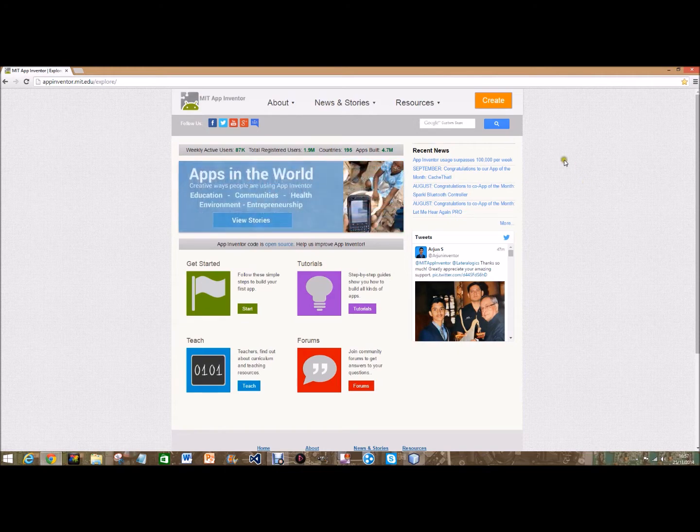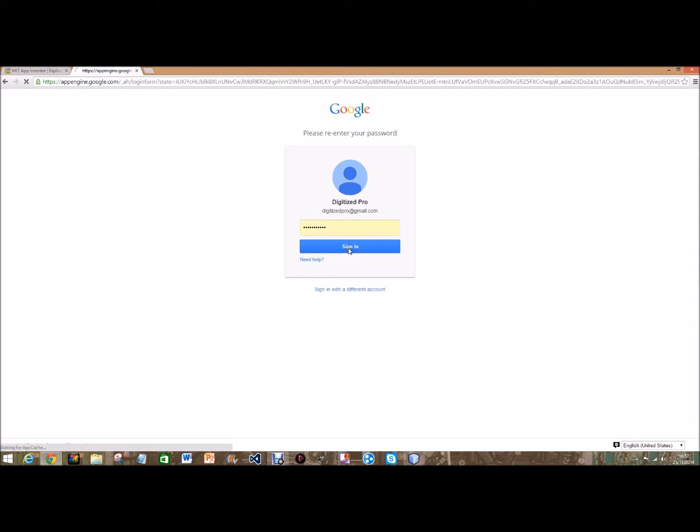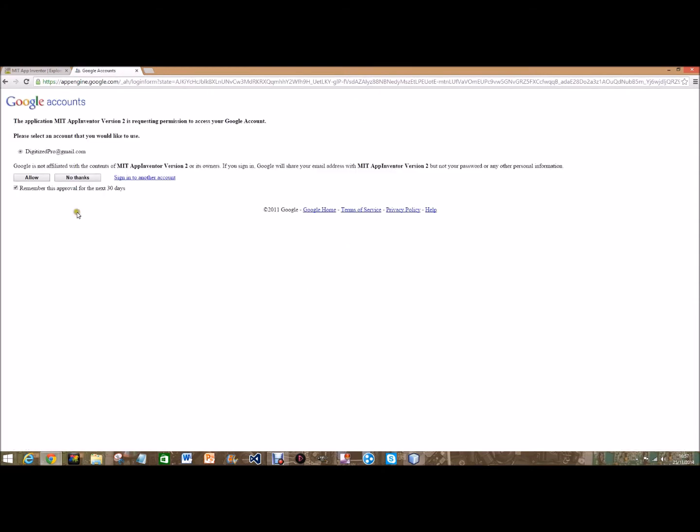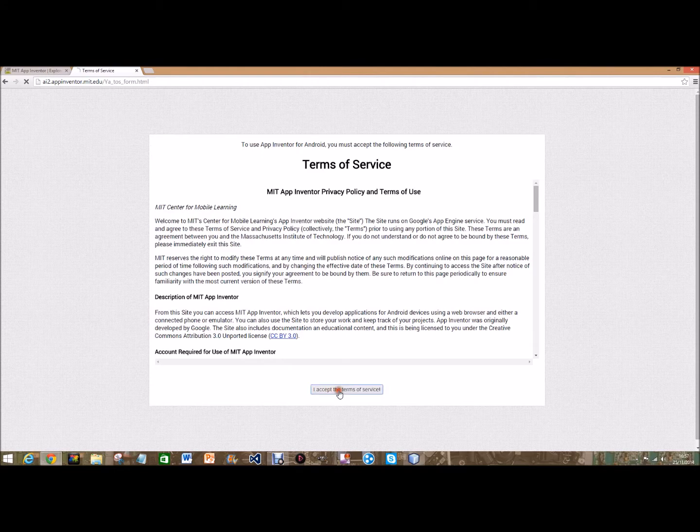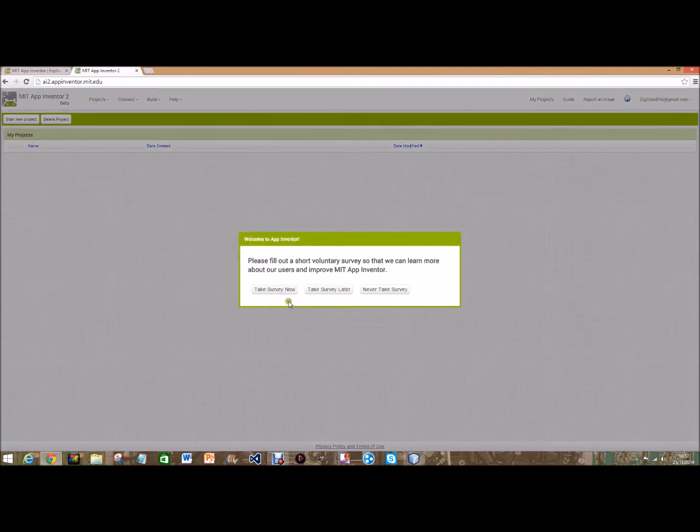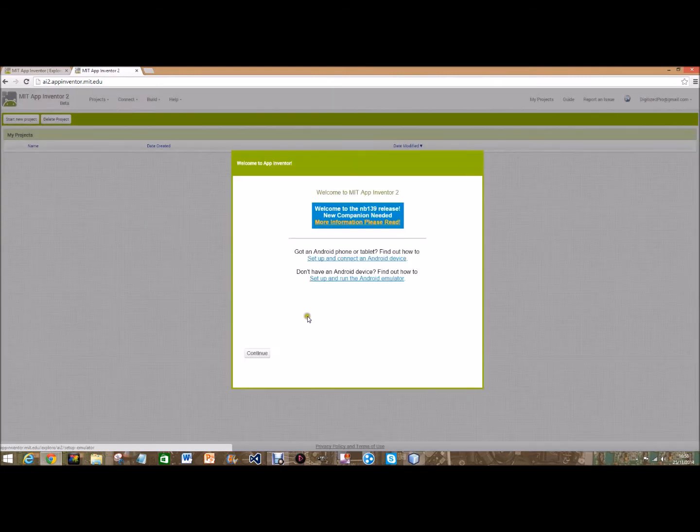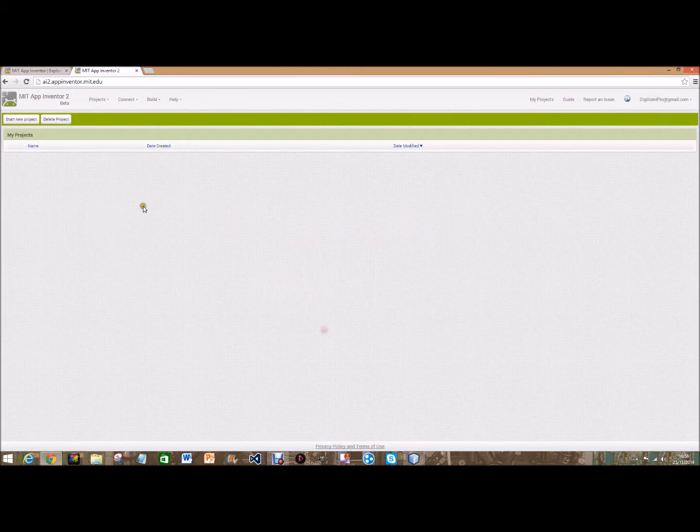So we're going to create. I'll put a link in the description for this site. Then we're going to sign in to your account and allow it, accept the terms of service, and when it loads take survey later, continue.